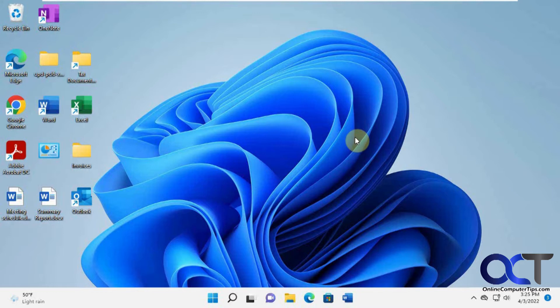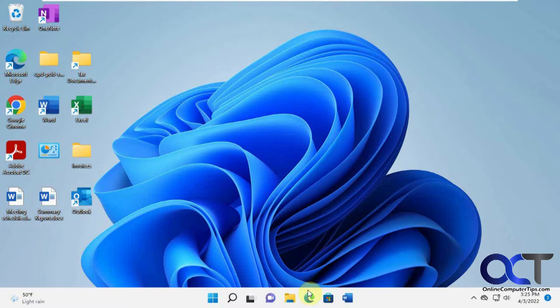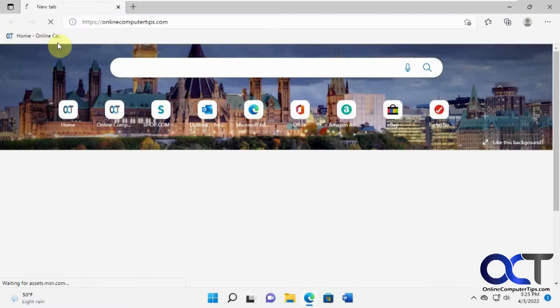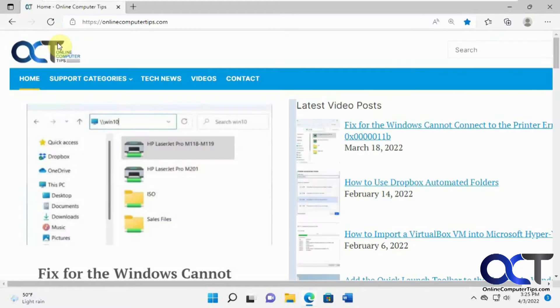So the first thing you need to do is open up Microsoft Edge and go to the website you want to create the QR code for. So let's do that. And I'll go to our little shortcut here.